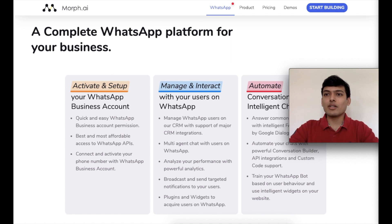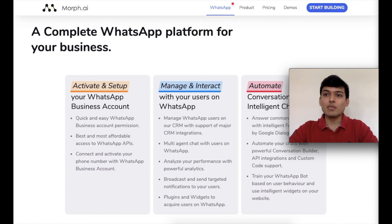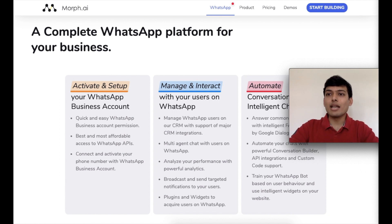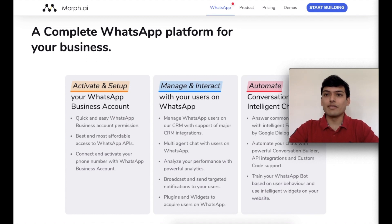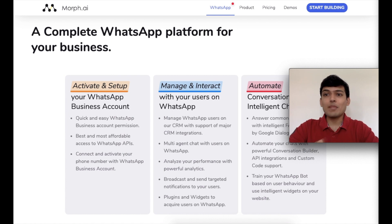Let's begin by clearing up some confusion about what a WhatsApp Business account is. Typically you use a mobile app for WhatsApp to talk to friends and family. If you're a small business, you might also have used the WhatsApp Business mobile app. What we're talking about here is different — it's a WhatsApp Business account, which gives you access to the WhatsApp API.